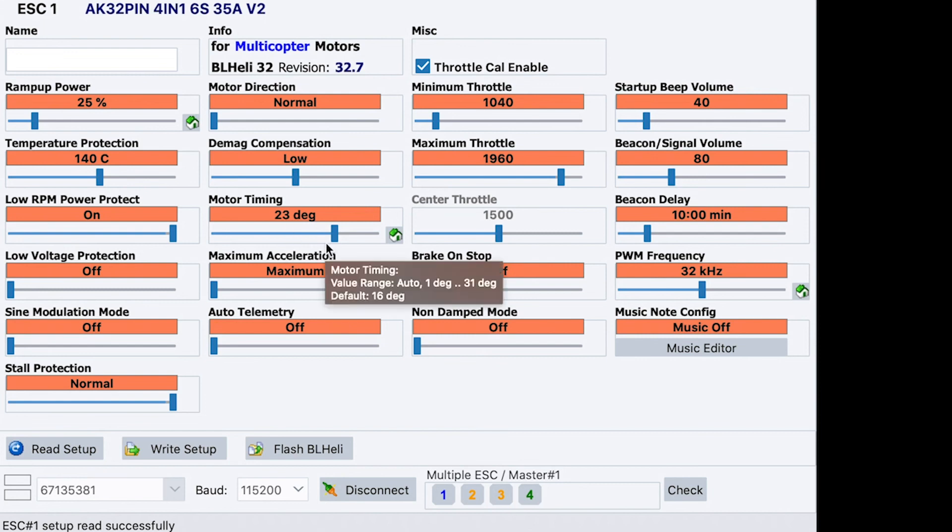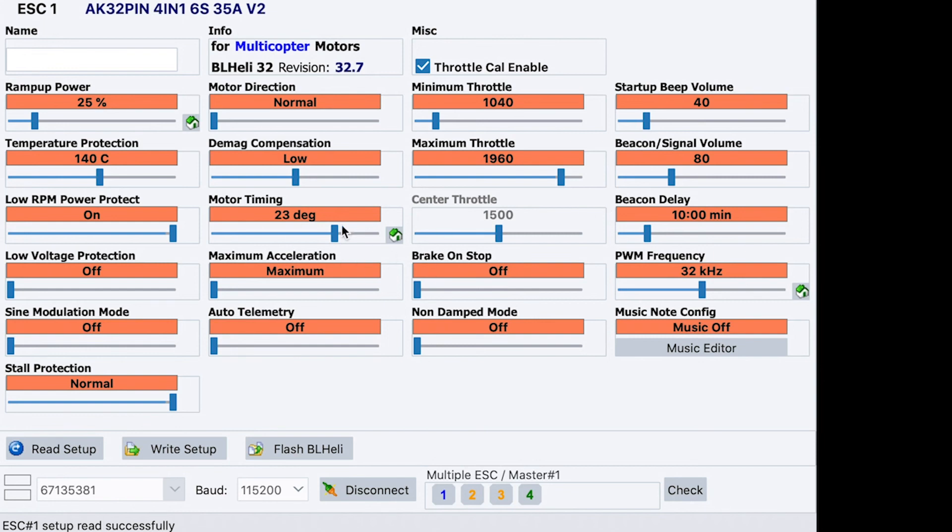So, sort of 22 to 25 is the recommended settings for timing.